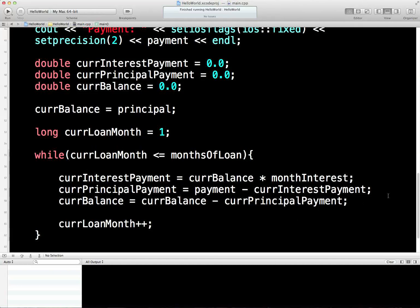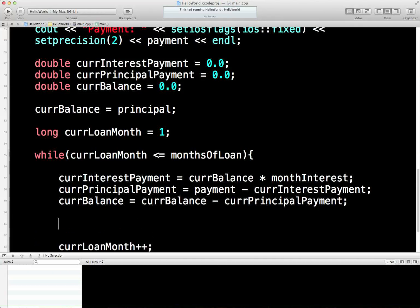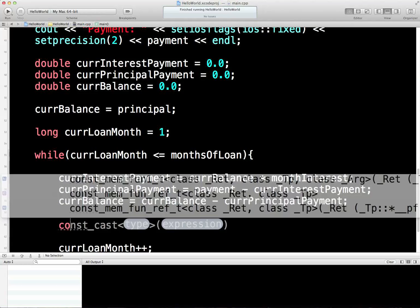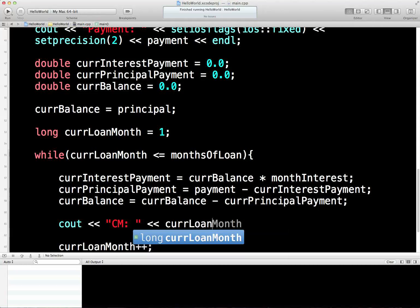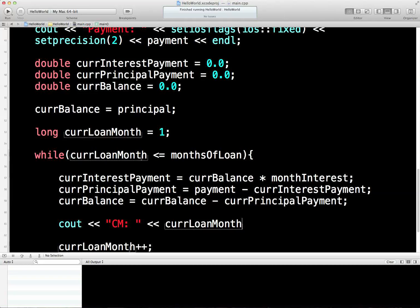Of course, we can't see any of this in action, so what we're going to do is modify our output statement. Oh, I seem to have deleted it — let's just rewrite it, it won't take very long. So, the current month is whatever the current loan month is. There we are. Threw me a bit, that not being there. I must have deleted it just before we started recording.